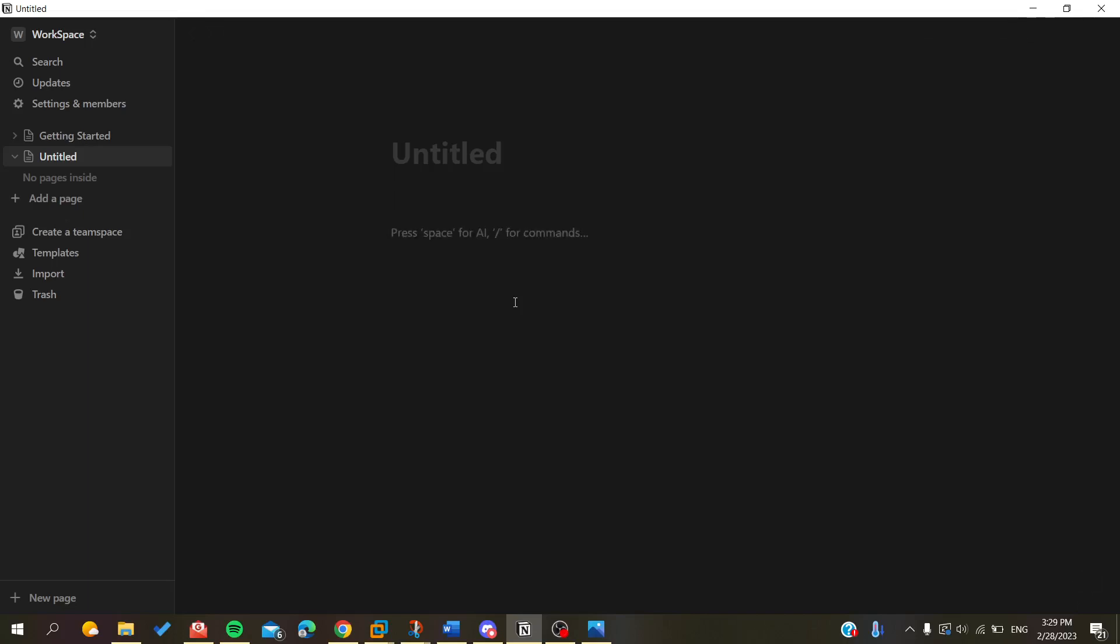Hello guys and welcome to another tutorial. Today I'm going to show you how to rotate images in the Notion application or website. The first thing you need to do is open your desktop client or connect to your Notion account web portal.